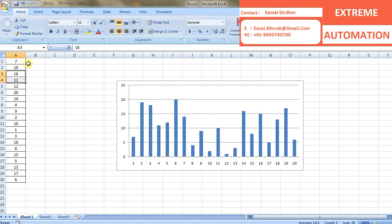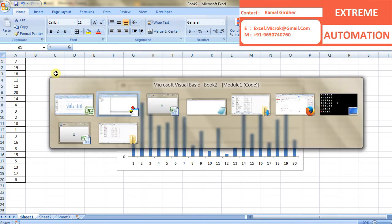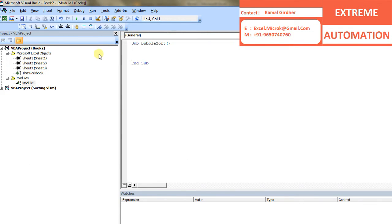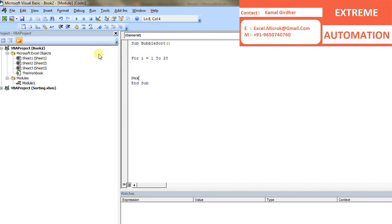Once the first iteration is completed, we will again start from the first number. And because first comparison of all numbers will lead to the largest number moving to the last place. So in the next run, we just need to compare n minus 1 numbers.